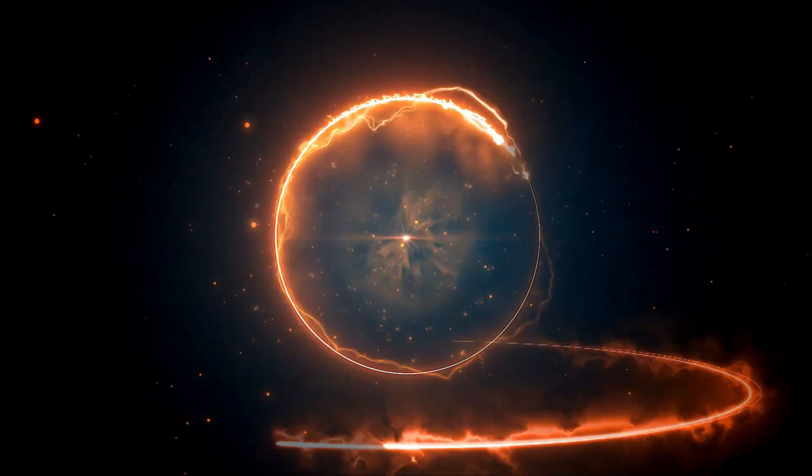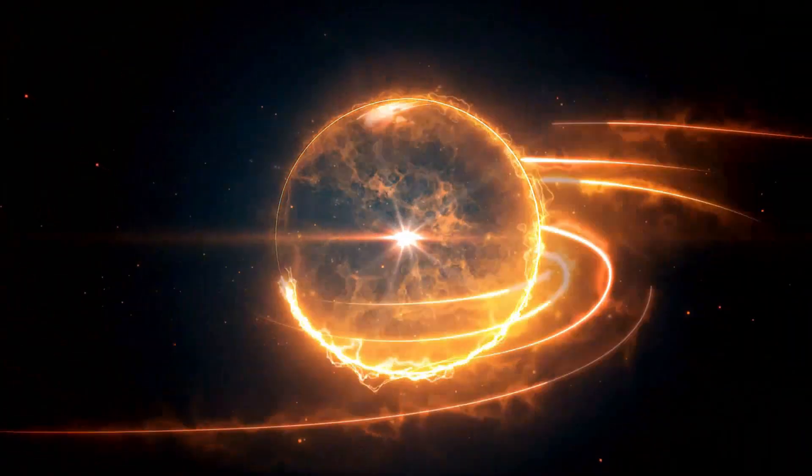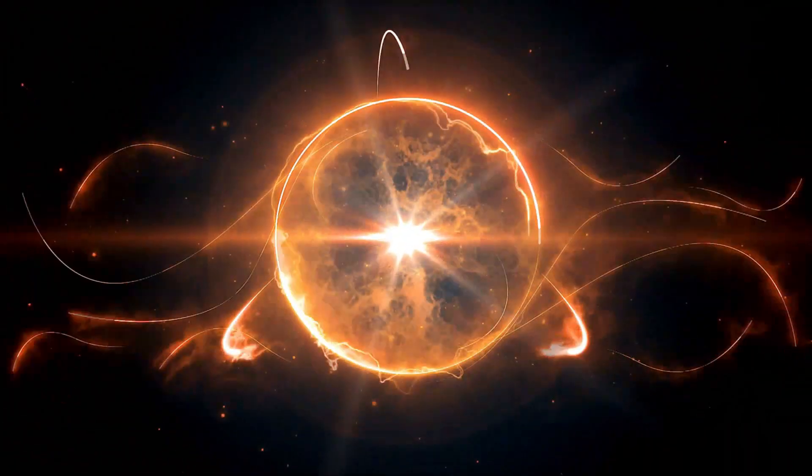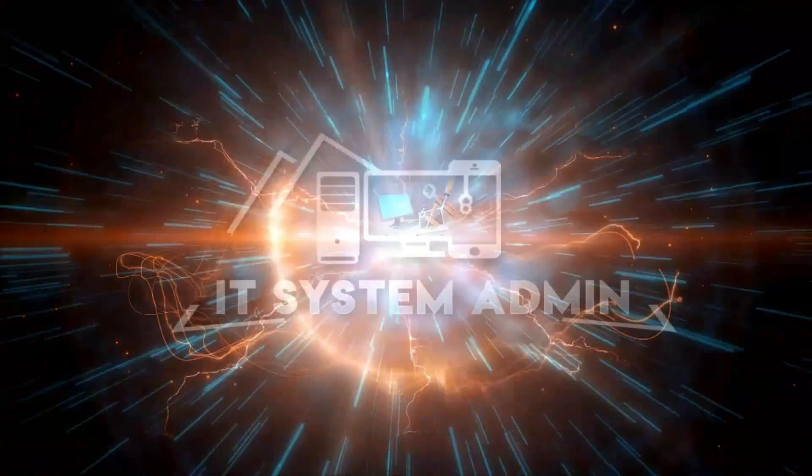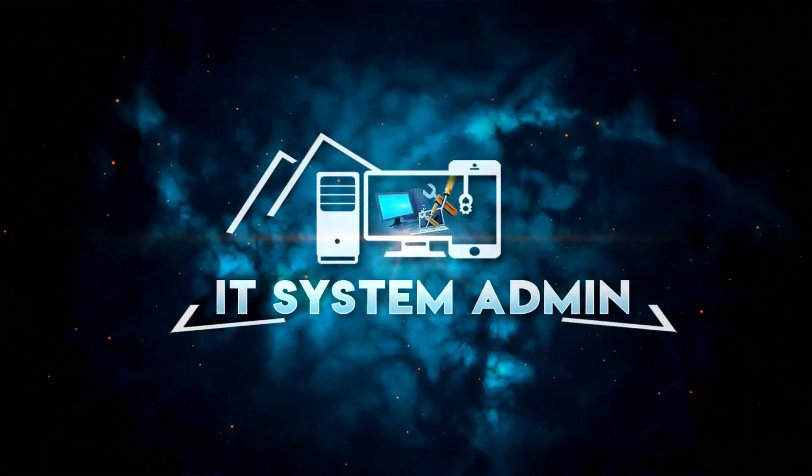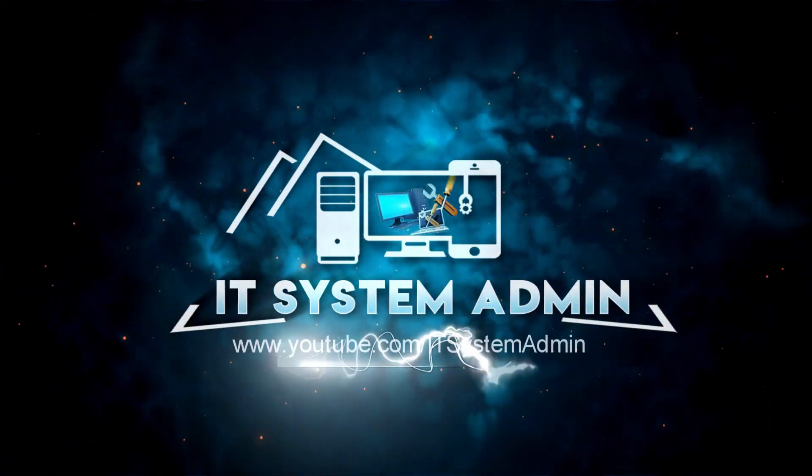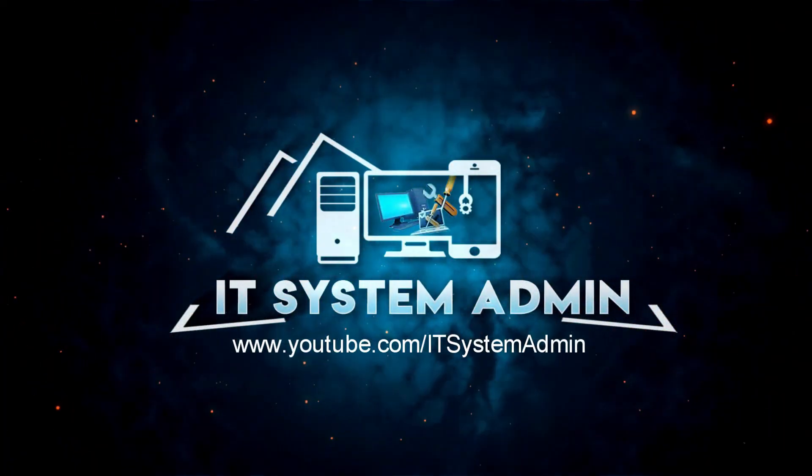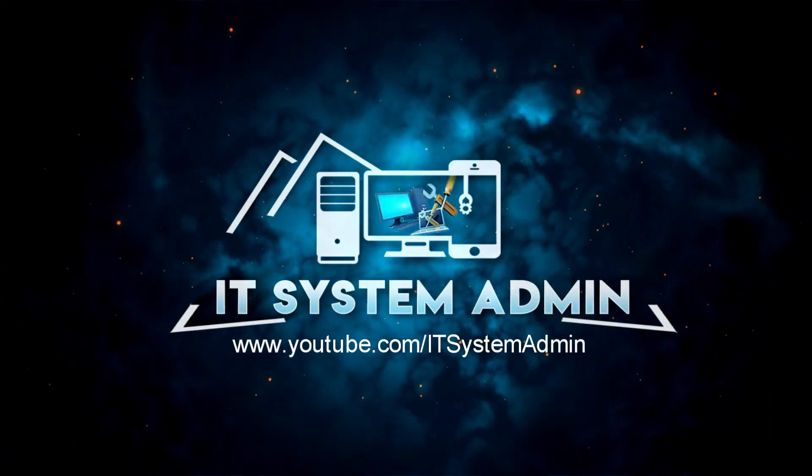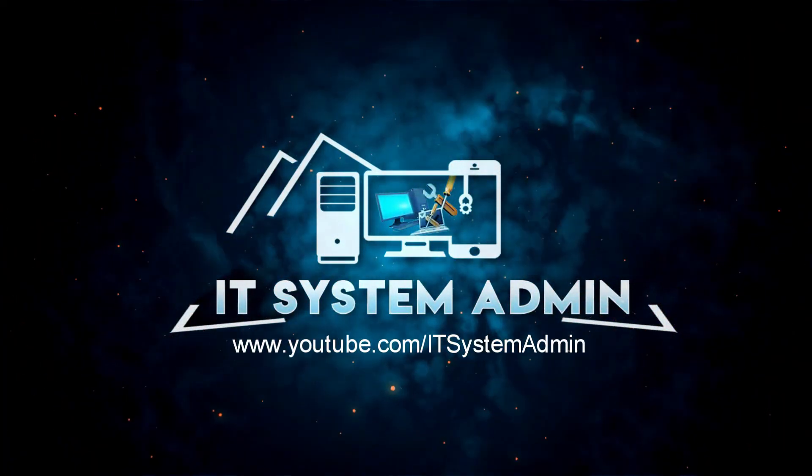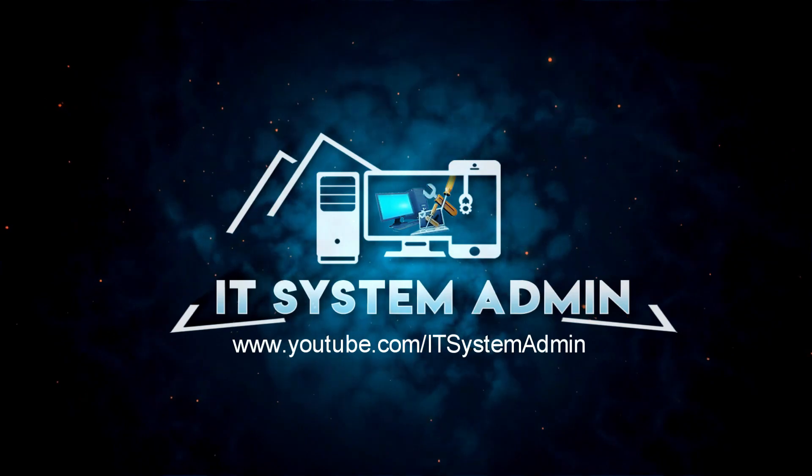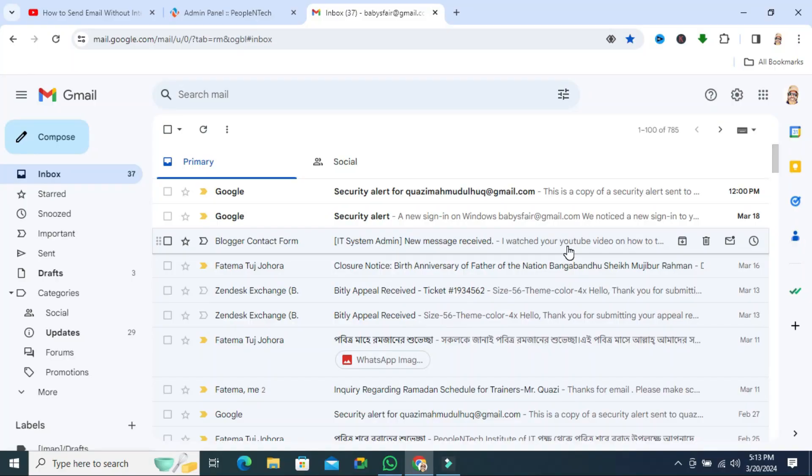Hello viewers, welcome to IT System Admin and Information Technology Learning tutorial channel for you. Today in this tutorial I'm going to show you how to enable offline email in Gmail. Sometimes it becomes very important for you, so don't forget to watch the full video.